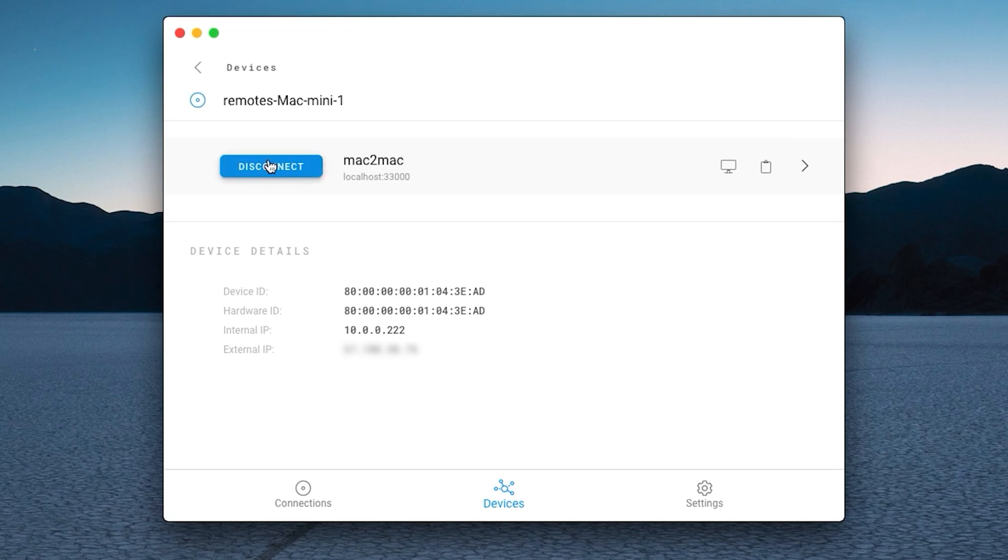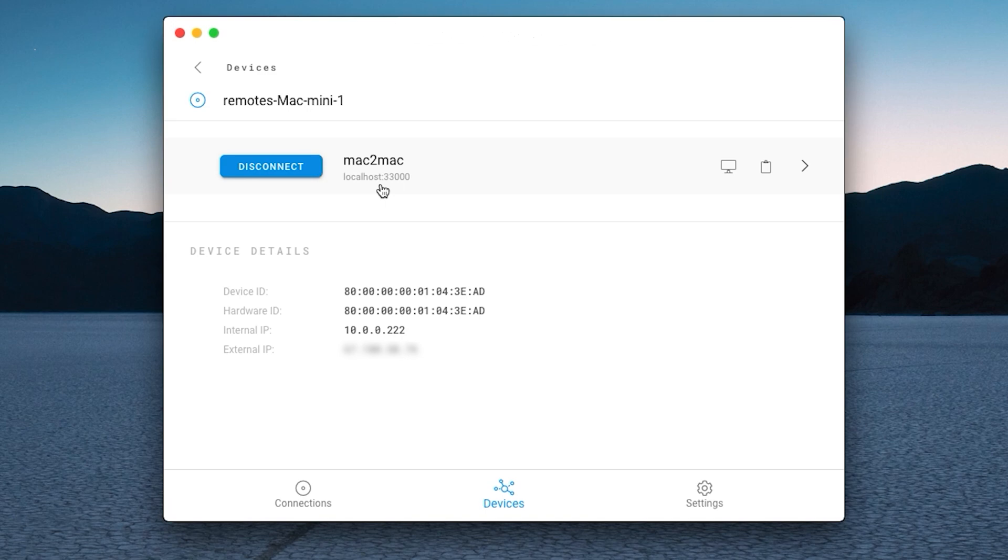Once you've connected, the connect button will turn into a blue disconnect button. This is the address you will use to connect to your device. This is a localhost address, meaning that you will be directly connecting to your target device. This is also known as a peer-to-peer connection. For more information about peer-to-peer connections, check out the information linked in the description box below.